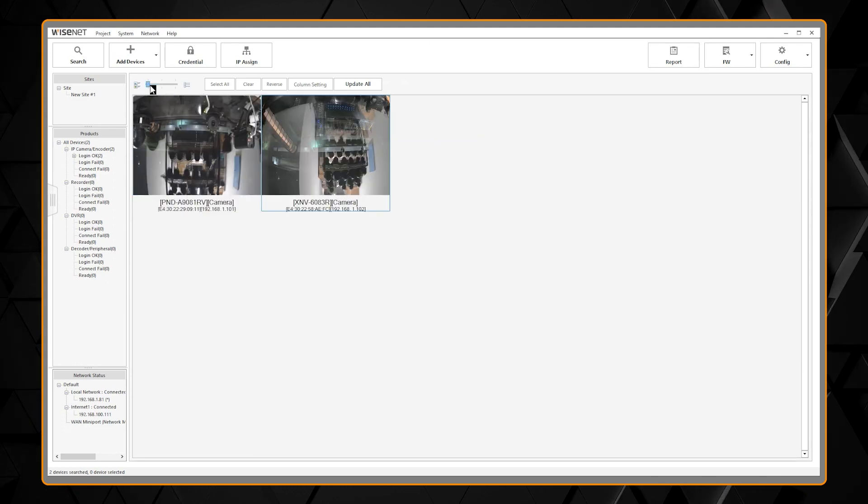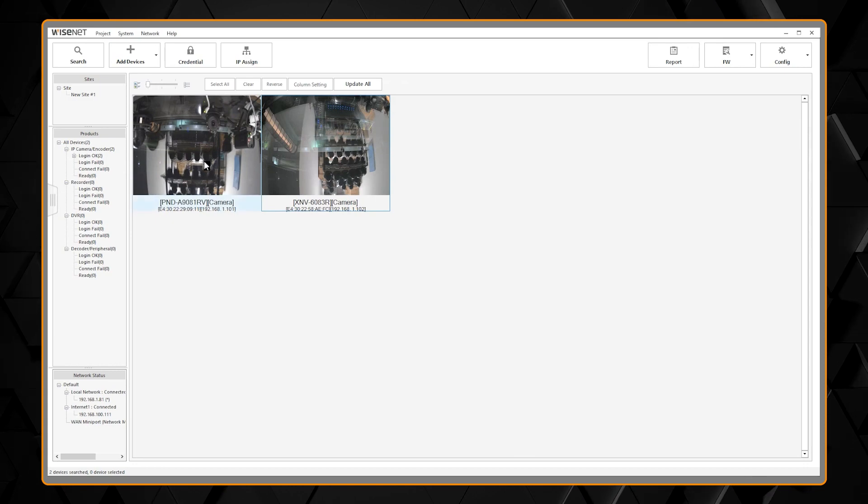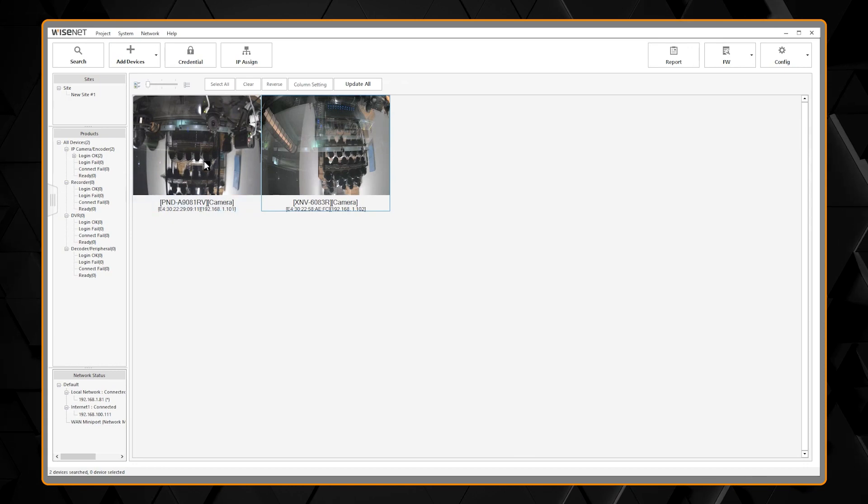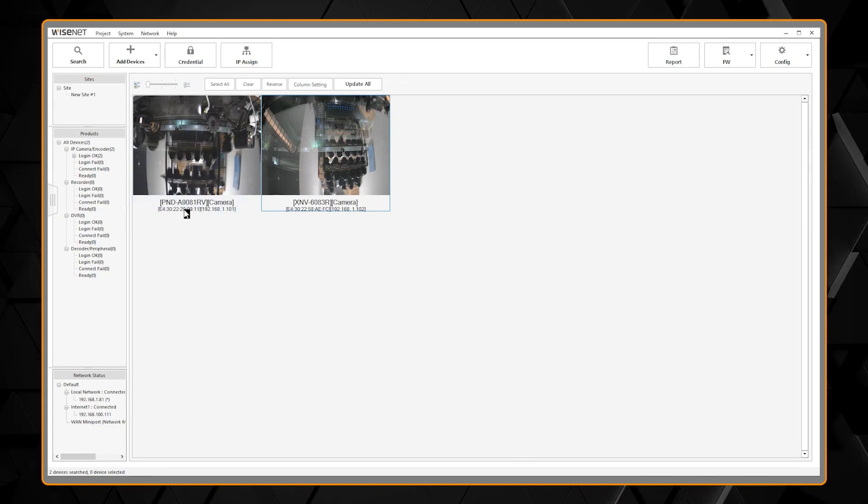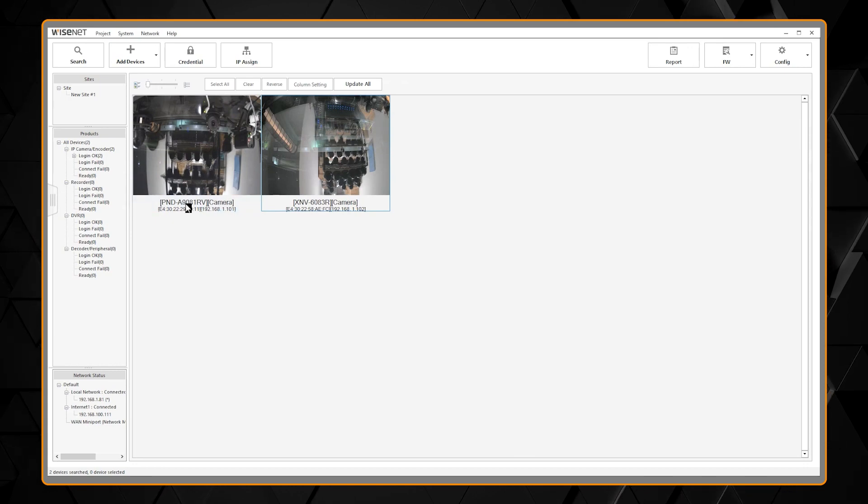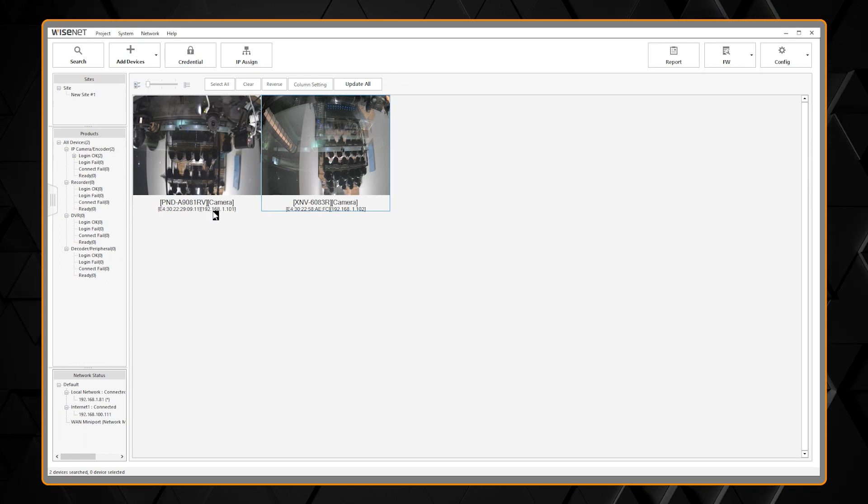You can slide the bar further to get an even larger image, but limits you to the camera name, MAC address, and IP address.